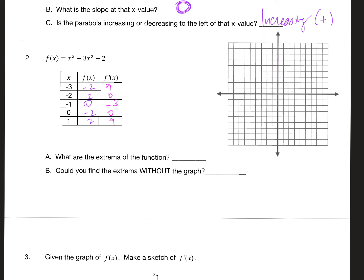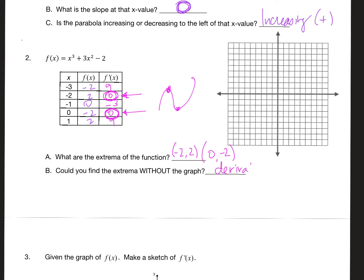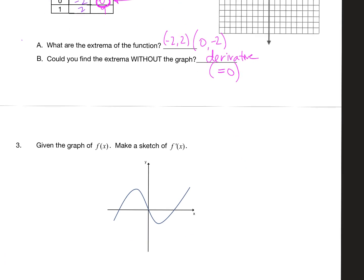The extrema is where the graph either has a local max or local min. On your graph there is an extrema at negative two, two and one at zero, negative two. How could you find the extrema without the graph? You can tell you have an extrema where the slope is zero, and another extrema where the slope is zero again. So the derivative equals zero at those points.